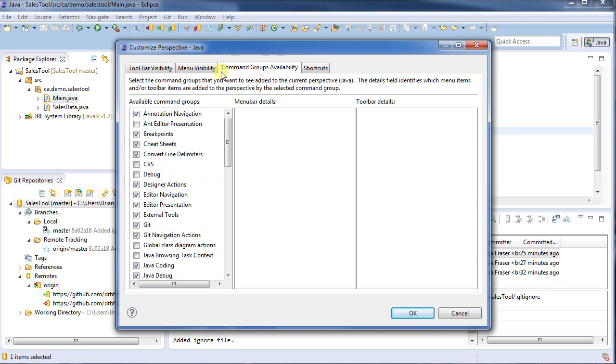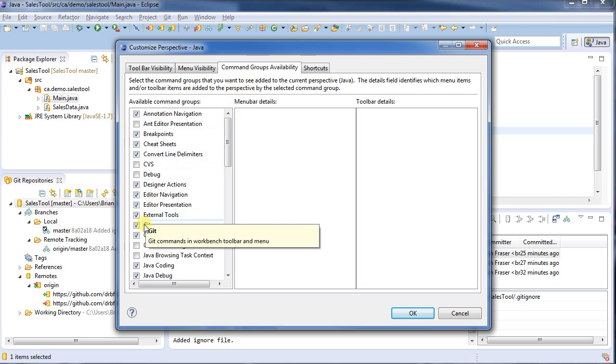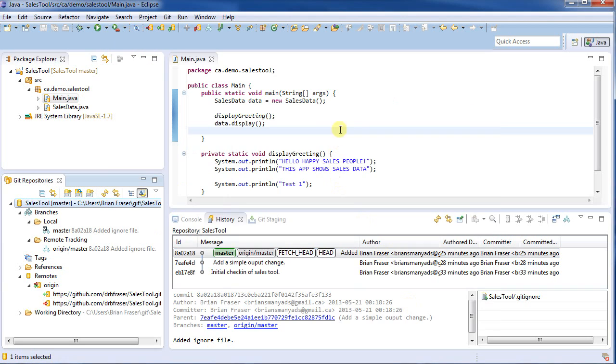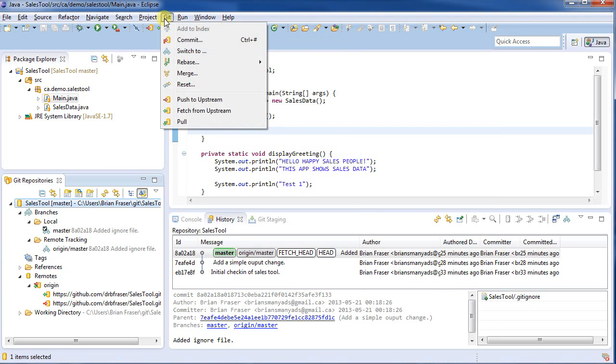and then Customize Perspective. Go to the Command, Group Available tab, and select Git. Once you click that checkbox, hit OK. It's going to show you this toolbar at the top, as well as adding a Git menu to the toolbar.